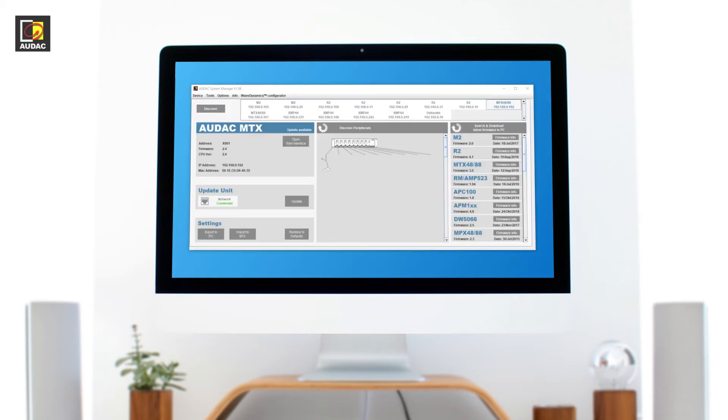When using the AUDAC system manager, the APM becomes fully programmable.